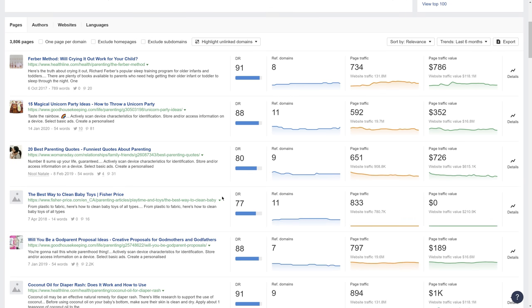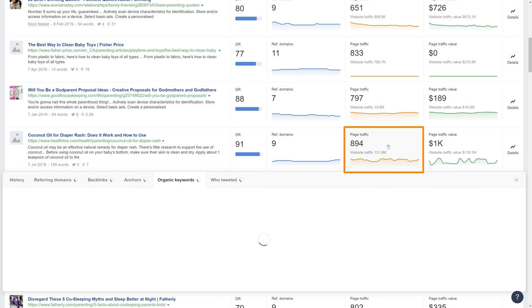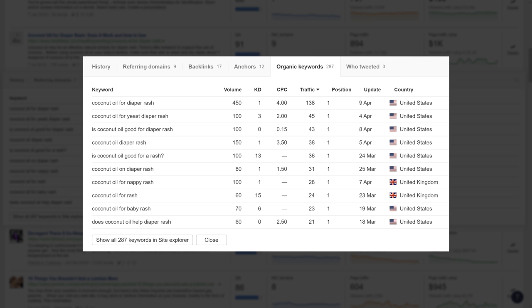Now it's just a matter of looking at the titles for topic ideas appropriate for your site. For example, this one on "coconut oil for diaper rash" seems promising. Click on the page traffic box to see the top keywords the page ranks for — and judging by the KD values, it looks like another low competition topic. But you still need to manually assess the search results. If you're in a niche without many low competition keywords, you can use these keywords as new seeds and go through the first steps again.